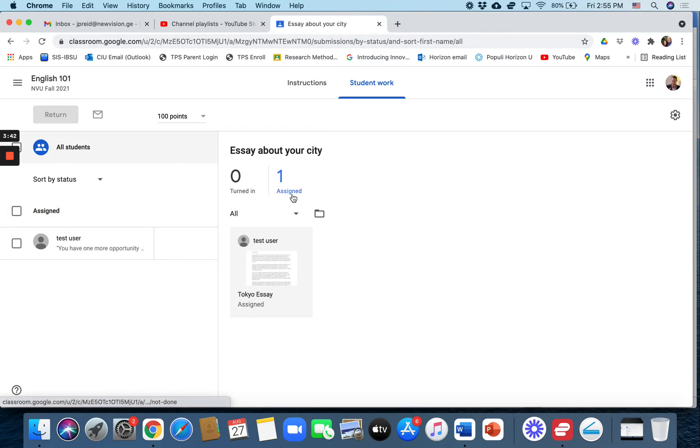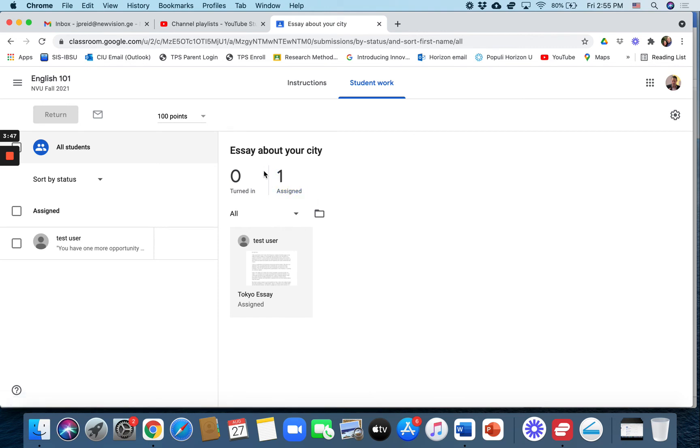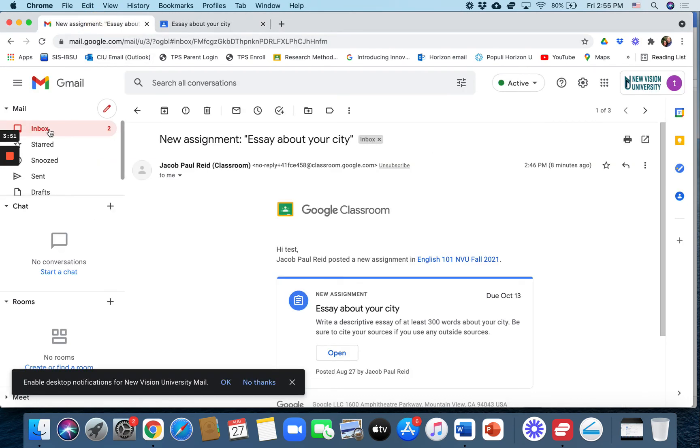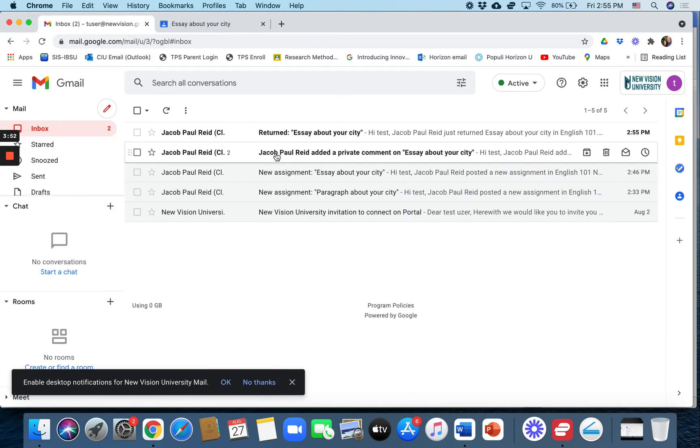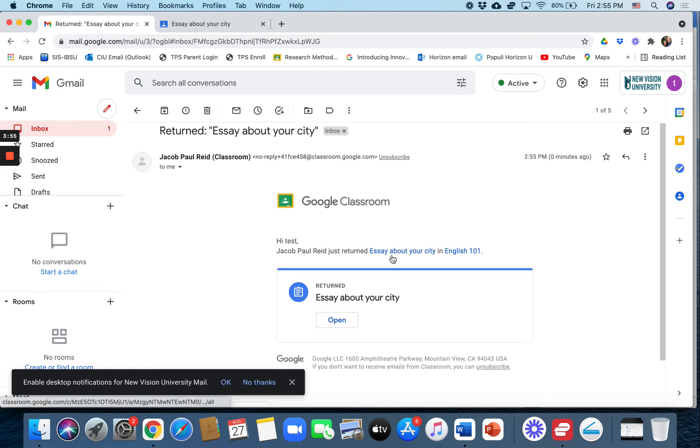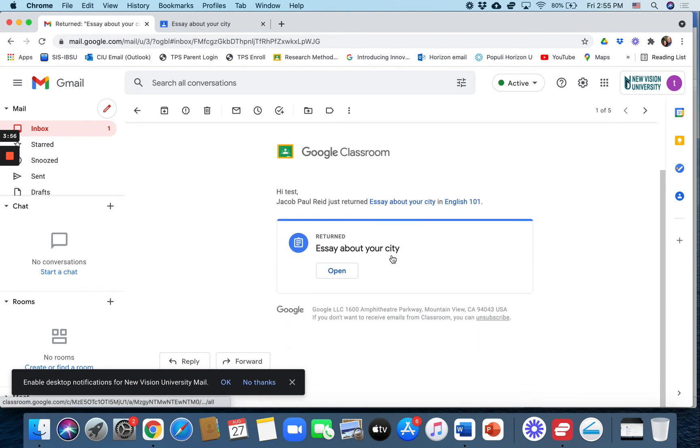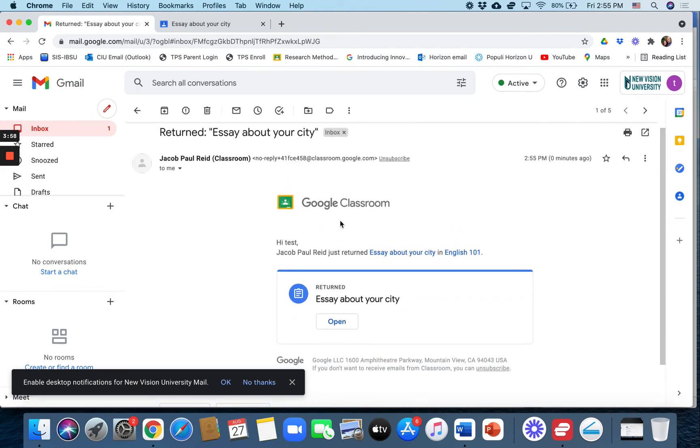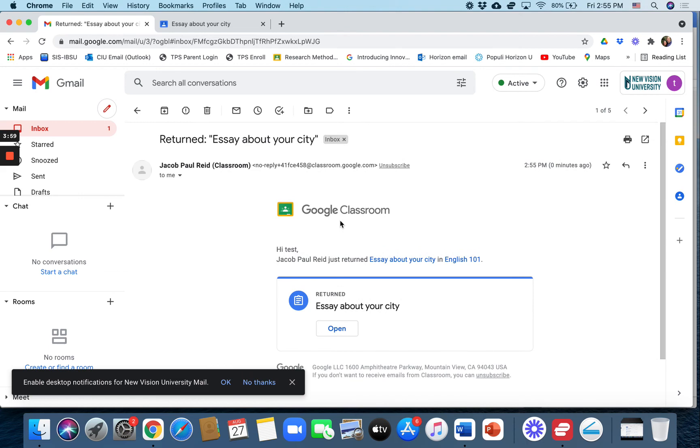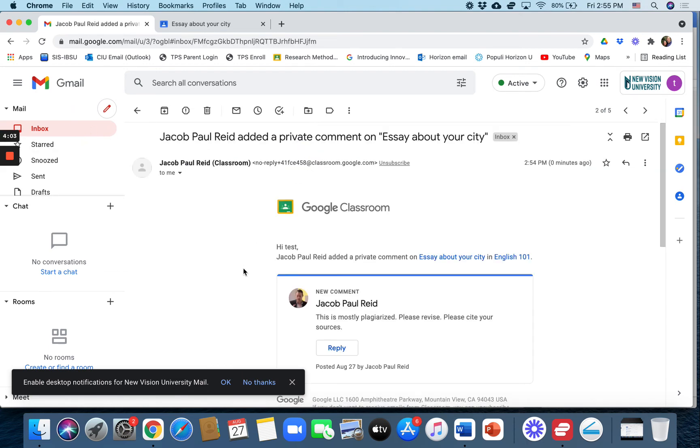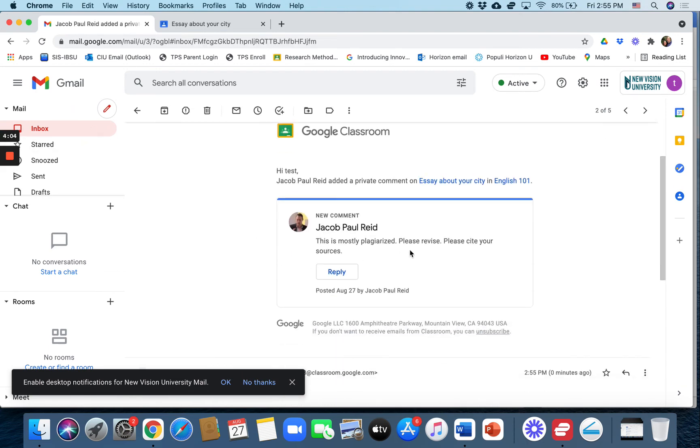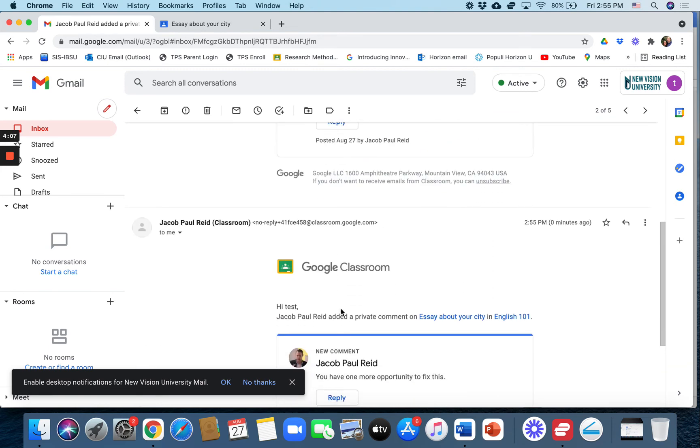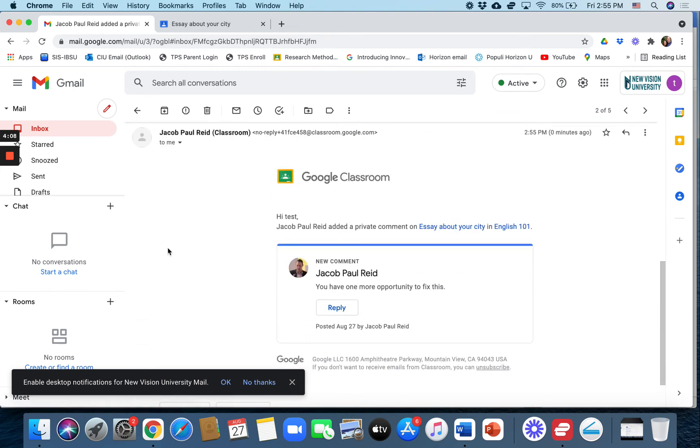From turned in to assigned. You can see that it's still assigned to the student, it's as if they never turned it in. The student will have to check their email and they're going to find out Jacob Reed returned your essay. They'll see there's no grade and they can also read my comment: this is mostly plagiarized, please revise, please cite your sources, you have one more opportunity.